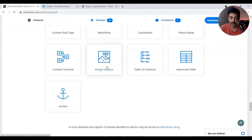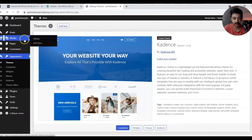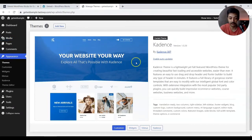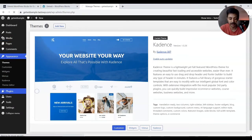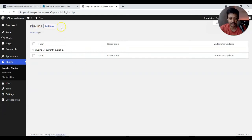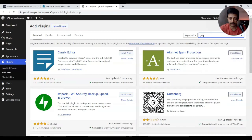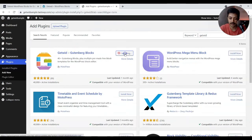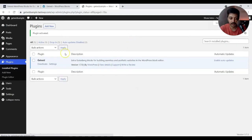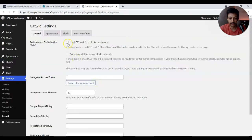I'm really interested in blocks like video popup and image hotspot, so let's try it out. We are in our WordPress dashboard — we only have the Cadence theme and no plugins installed right now. Let's go ahead and add the Getwid plugin by searching for it, then clicking Install and Activate.